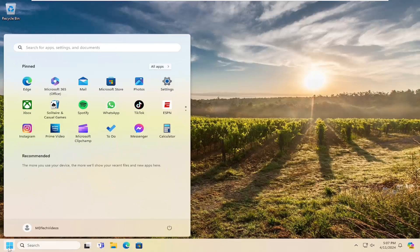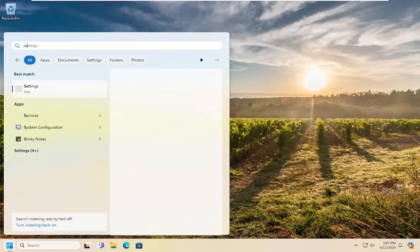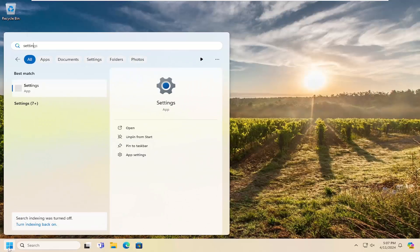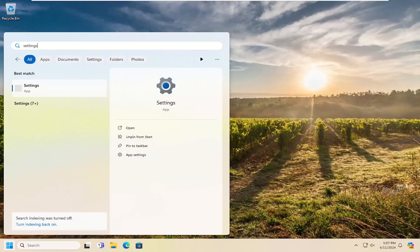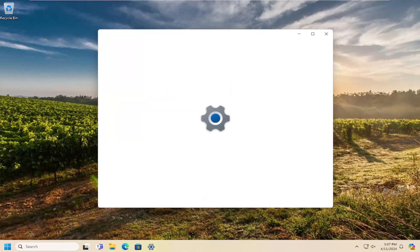So we're going to start off by opening up the search menu. Type in settings, best result, it'll come back with settings. Go ahead and open that up.